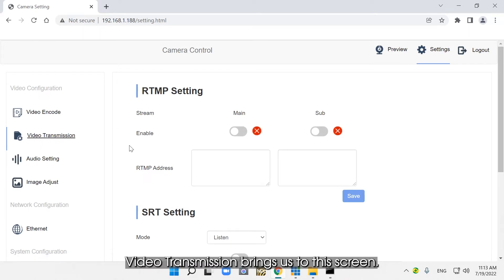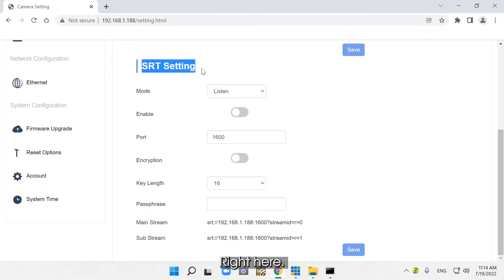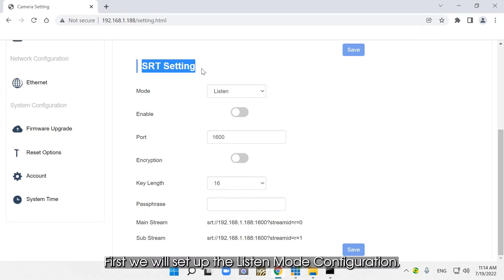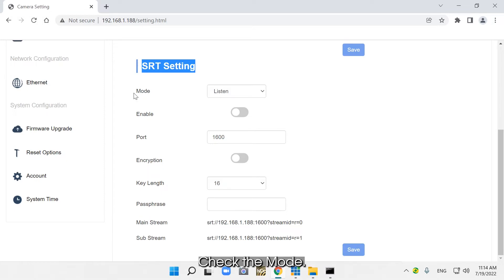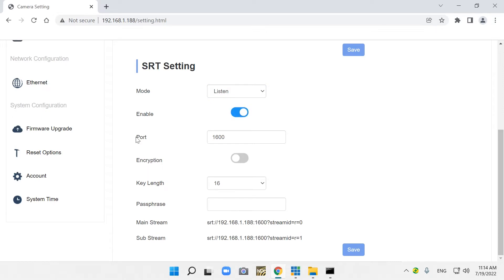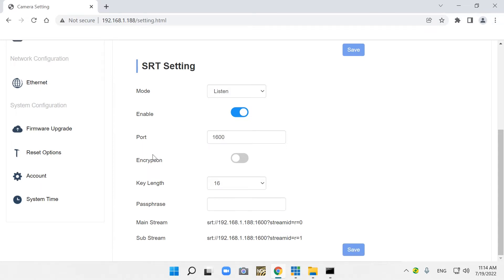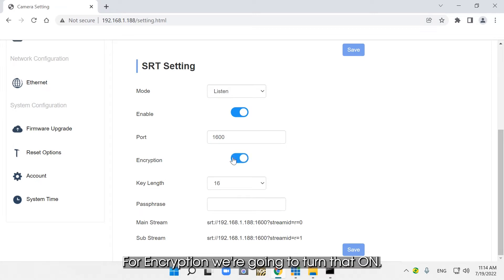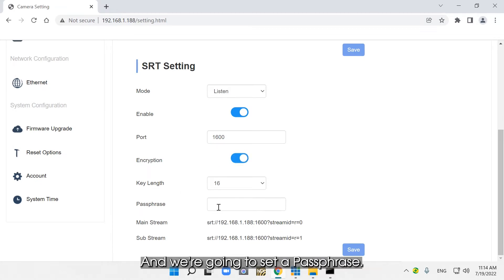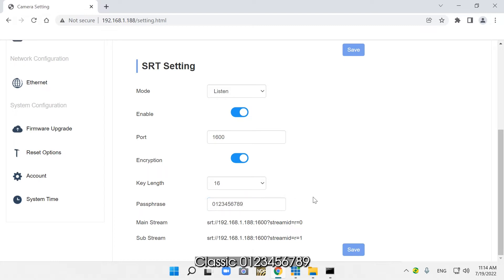Video Transmission brings us to this screen where we can clearly see the SRT settings. First, we will set up the listen mode configuration. Check the mode and make sure it's on Listen. Go to Enable and enable it. For our port, we're going to use 1600. For encryption, we're going to turn that on. We're going to leave the key length as is. Then we're going to set a passphrase — I'll go with the classic 0123456789.